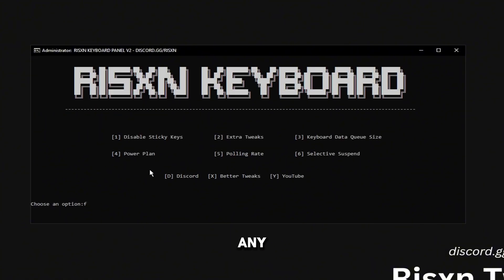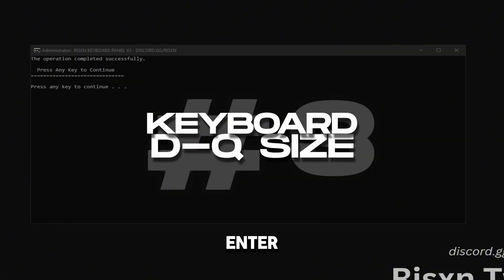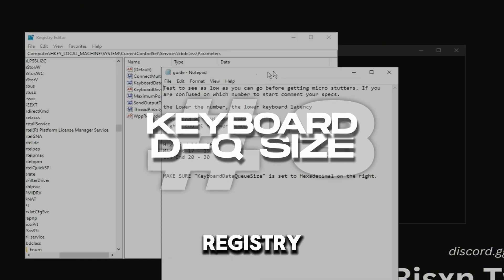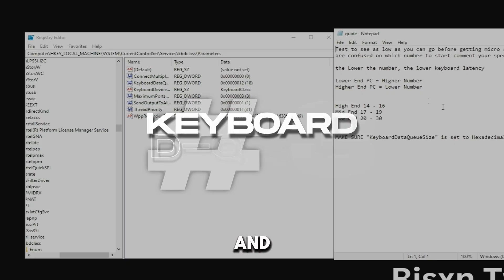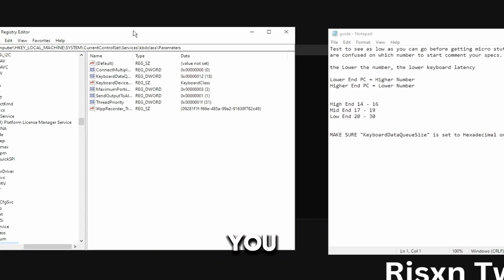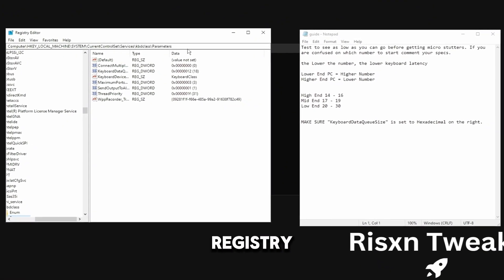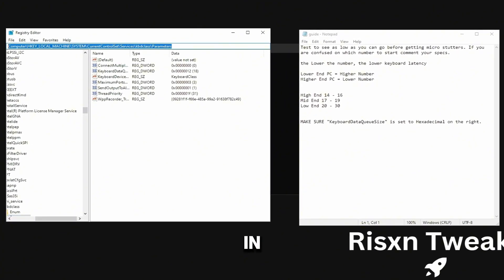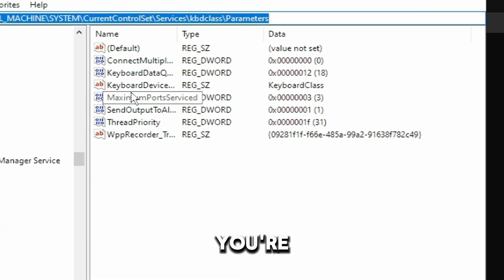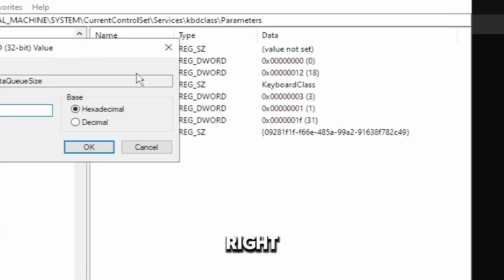Then click any key and then type in three and hit enter. It's going to open registry editor and this notepad document. You just want to make sure that you're in the same registry that I'm in, so just verify that really quickly and then you're going to see keyboard data queue size right here.